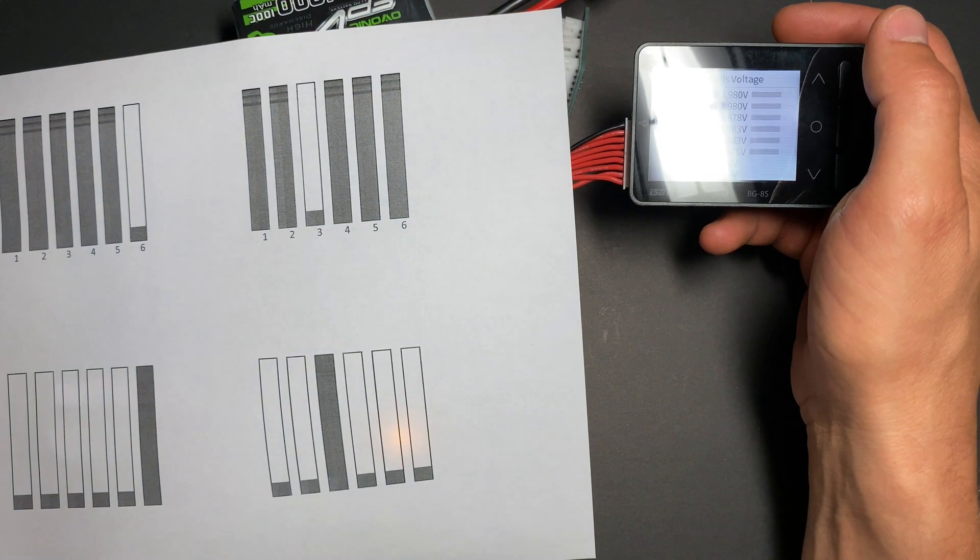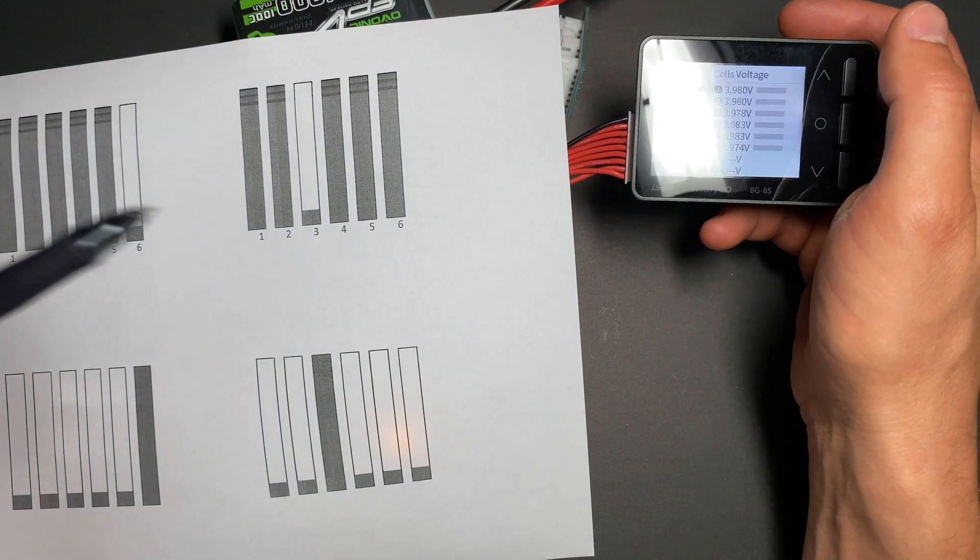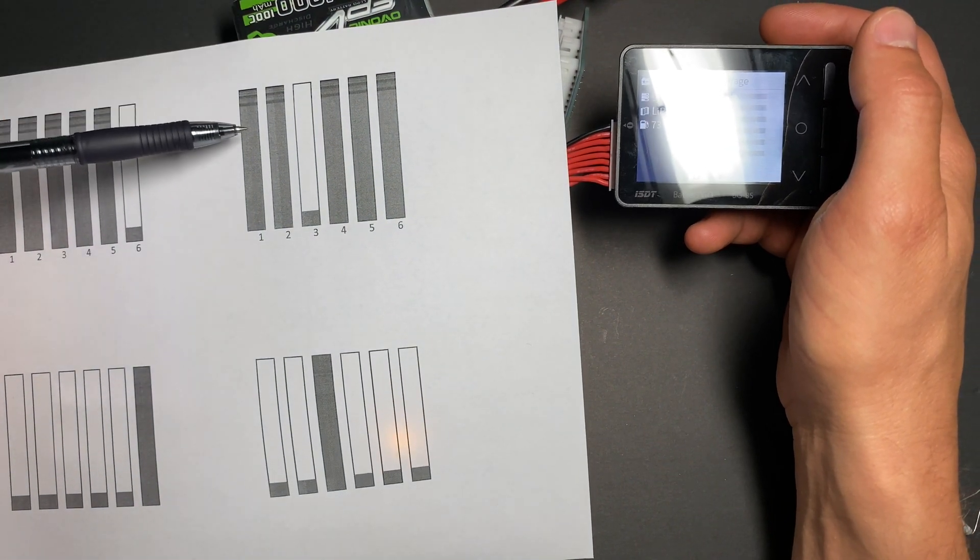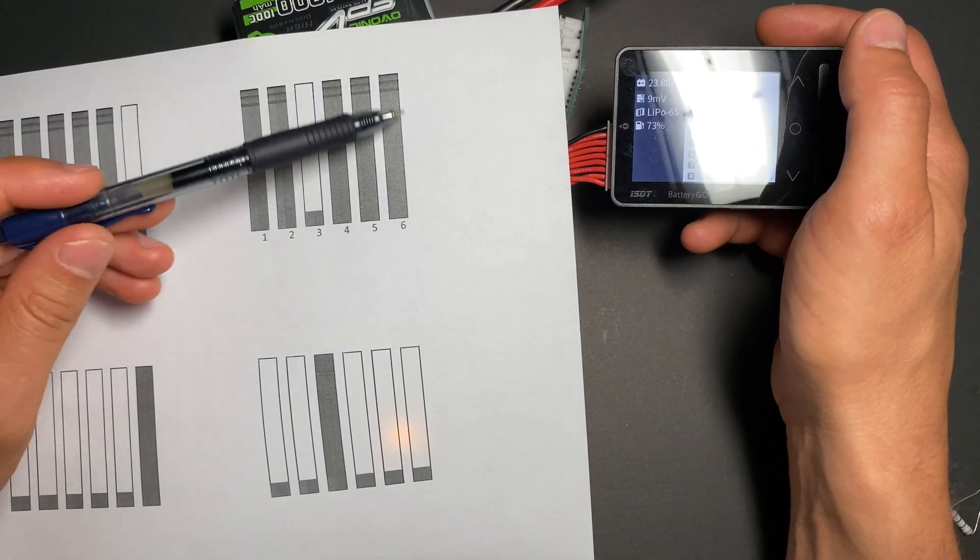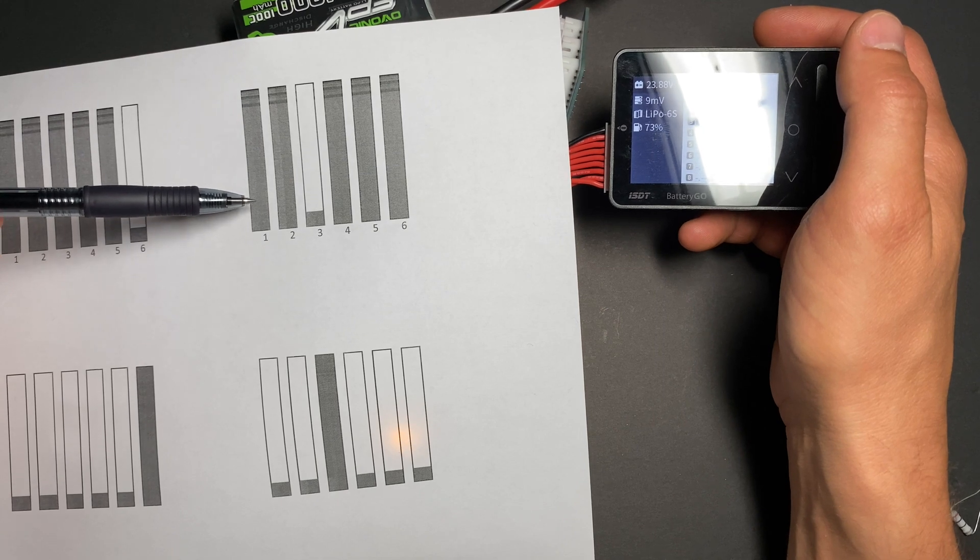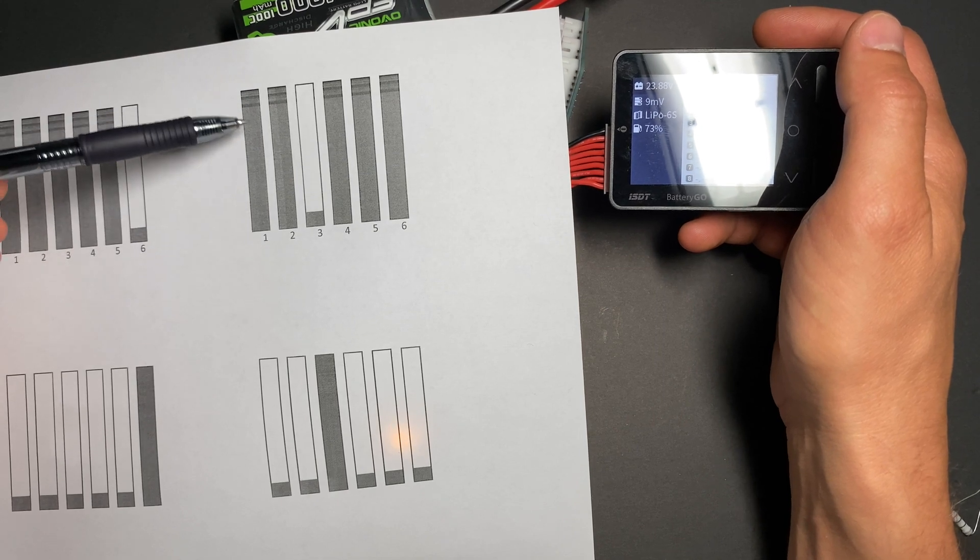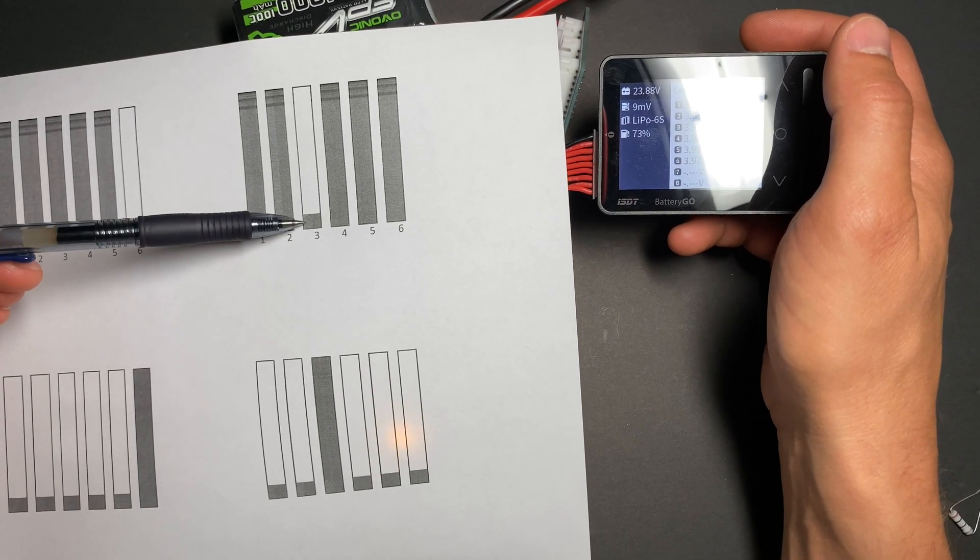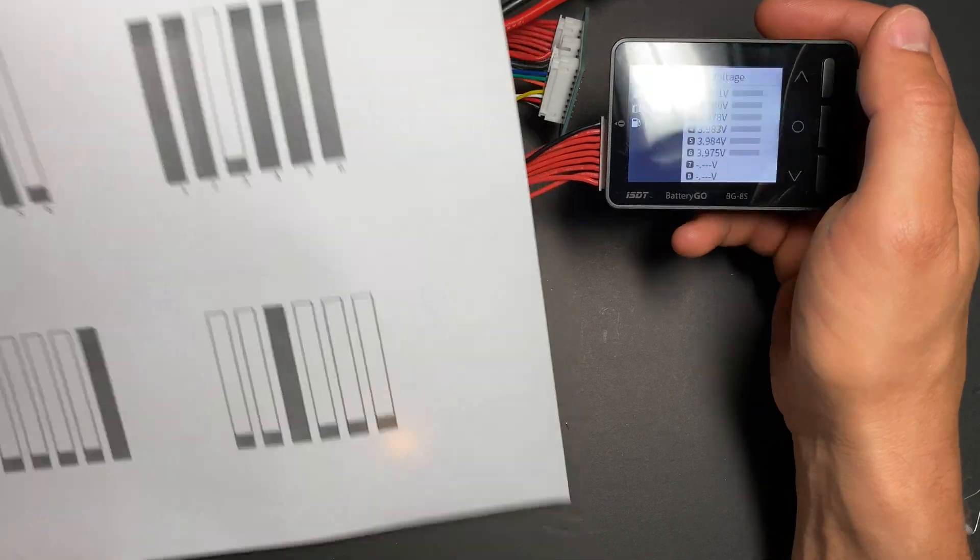I'm going to charge the battery back and prepare the battery for test number two, when the middle cell is going to be fully discharged.